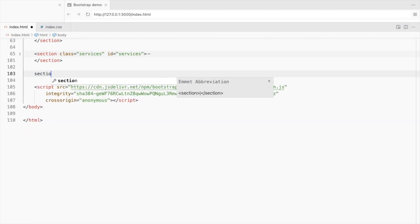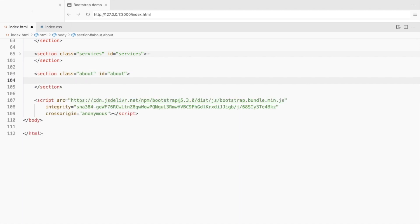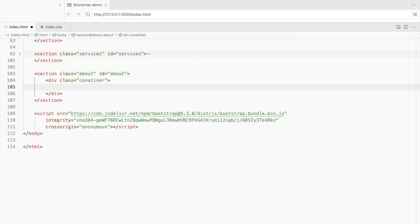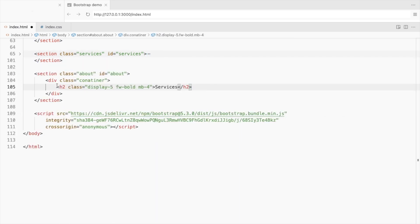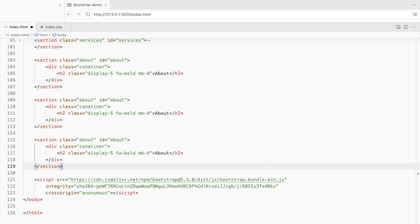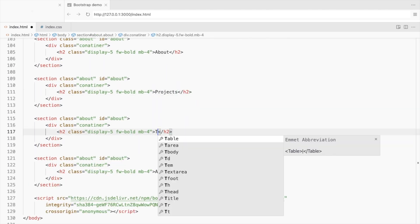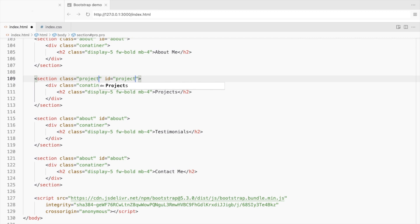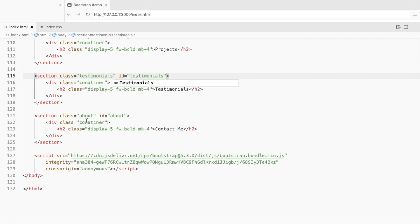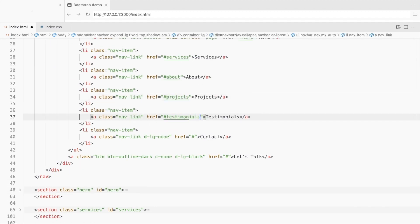Add an about section. Add a container with the heading. Let's create the other sections in advance. Link them to the navbar.